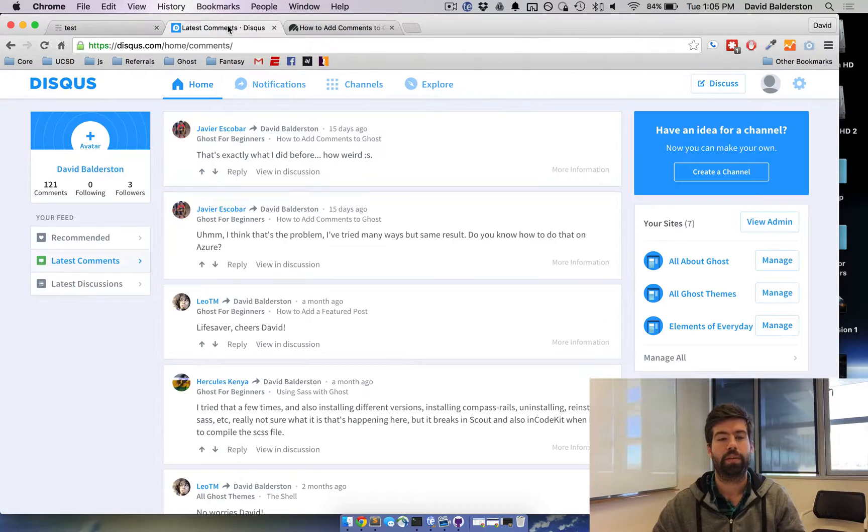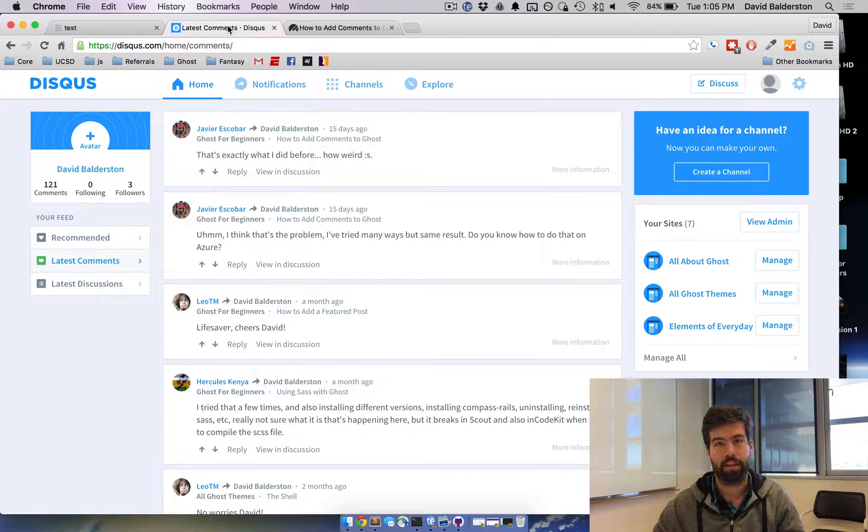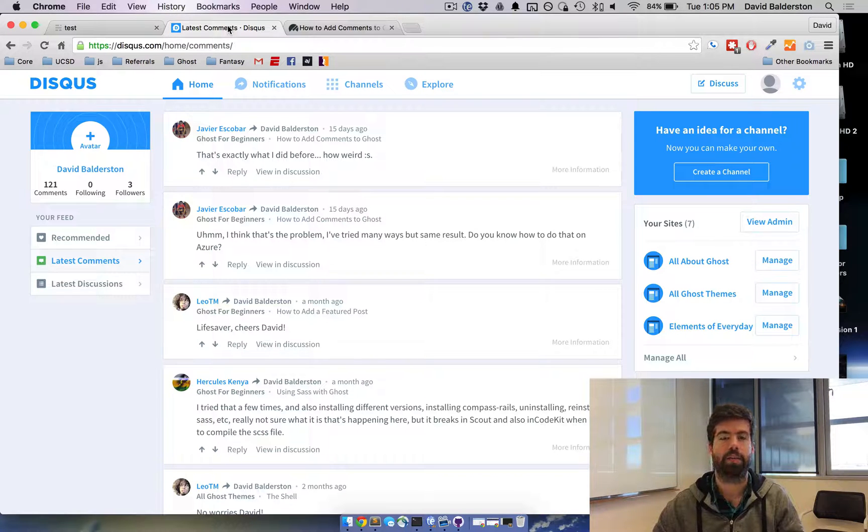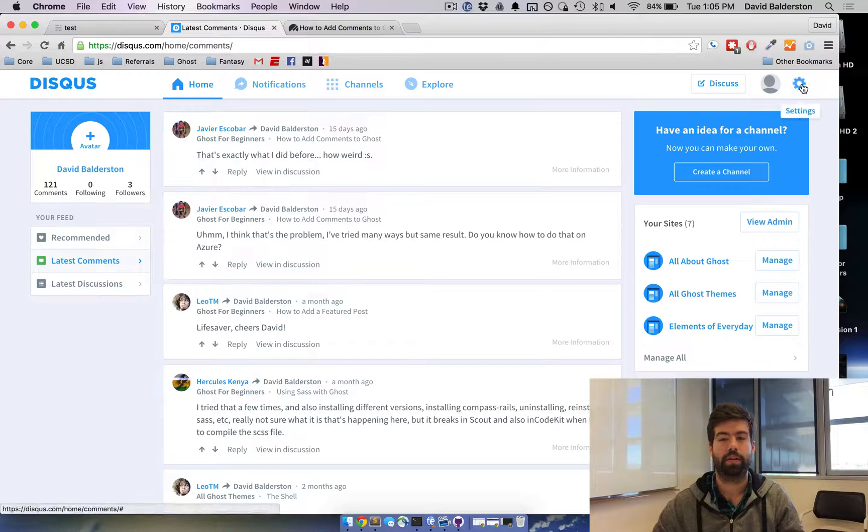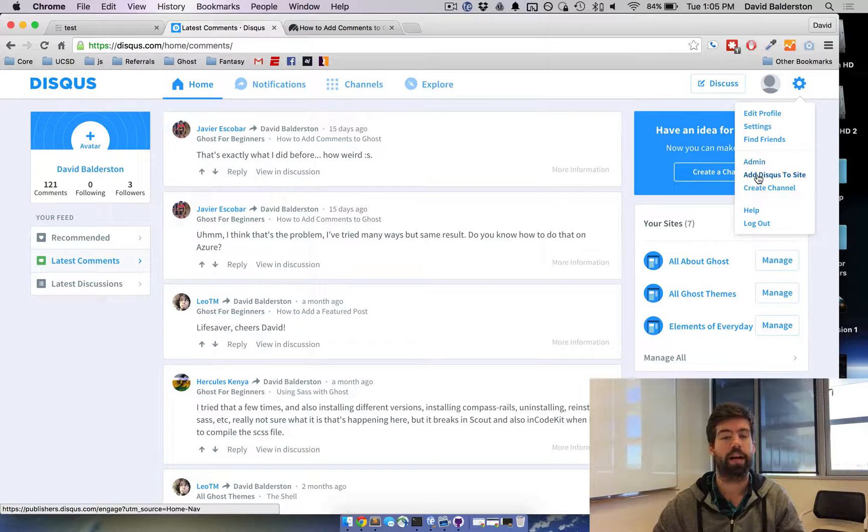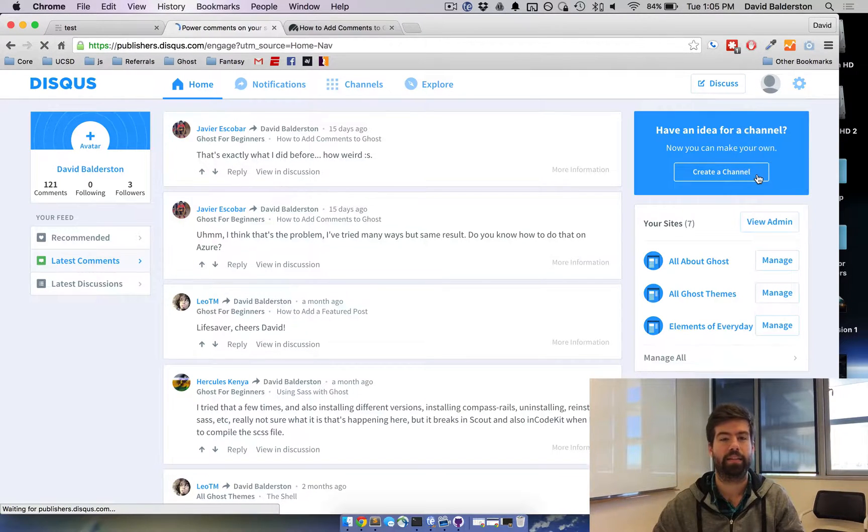Go ahead and go to Disqus and sign up or log in if you already have an account, and you should be on a page that looks just like this. From here, go to the cog over here and go to add Disqus to site.